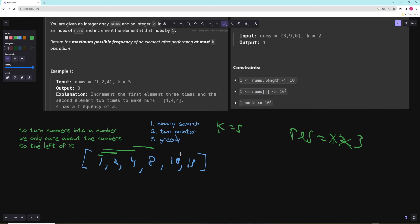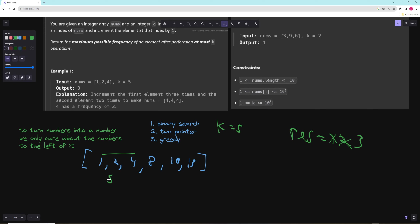The key trick is how to efficiently update costs. Let's say we could turn everything into a 4 with a total cost of 5. Now if we try to turn everything into an 8, how much does that cost? Essentially we're keeping track of the cost so far, and then figuring out how much it costs to turn all those numbers into the new target.